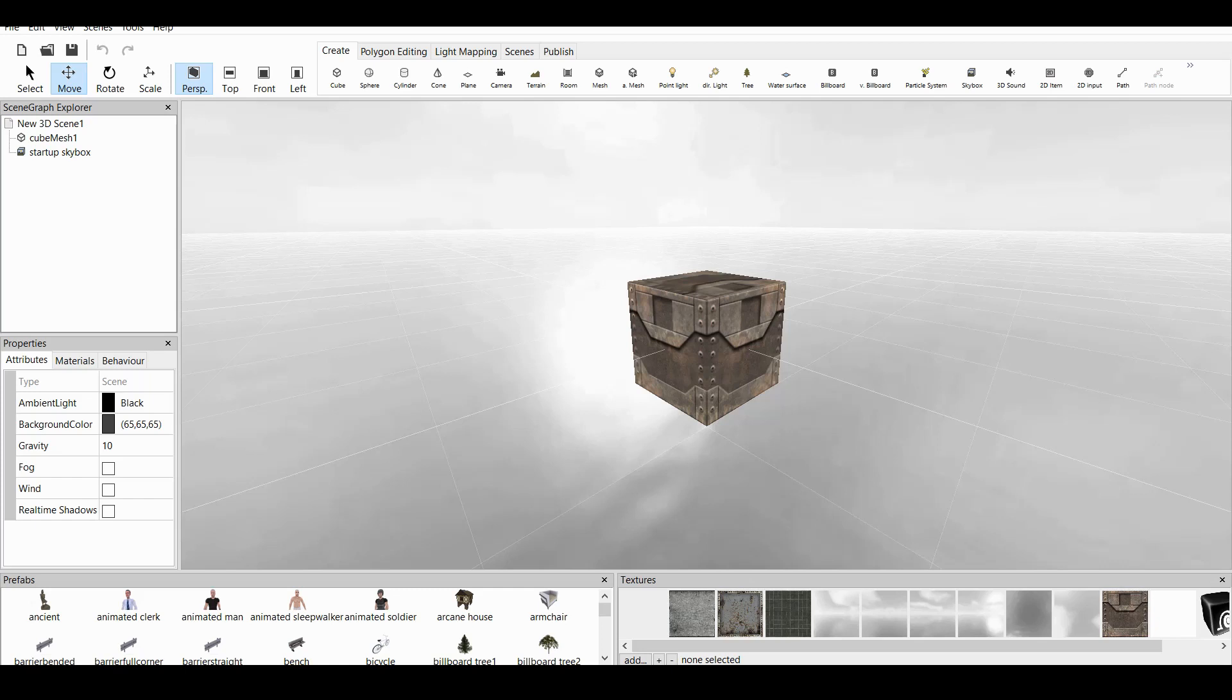Coppercube 6 is a game engine which is available for free. Link is in the description, you can download it and follow along. Today I am making a tutorial about text, how to make text in the game and basically how to use 2D item overlay.